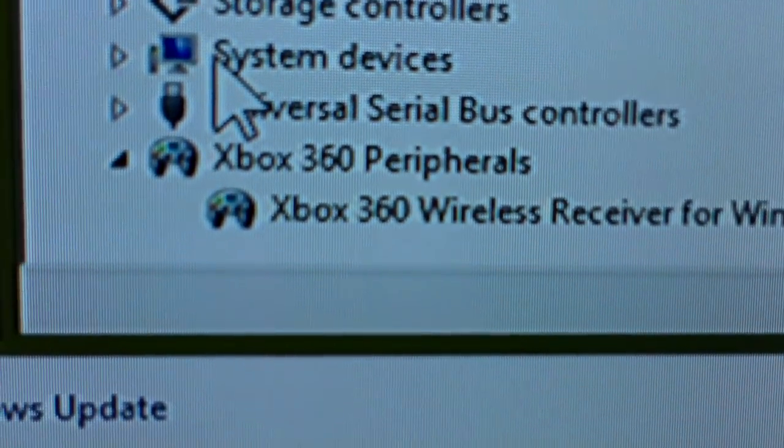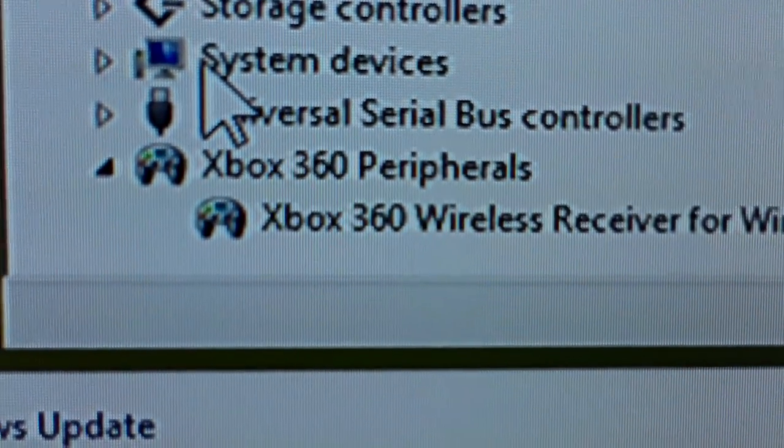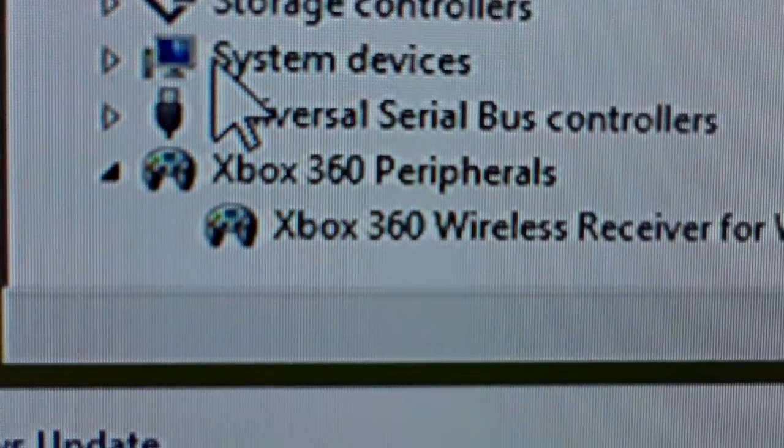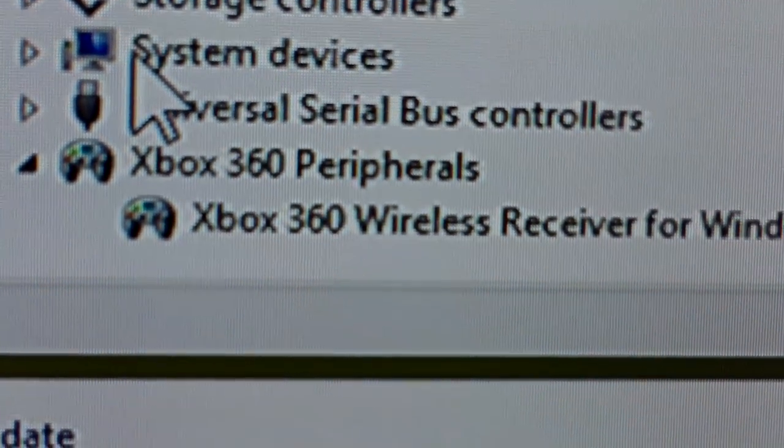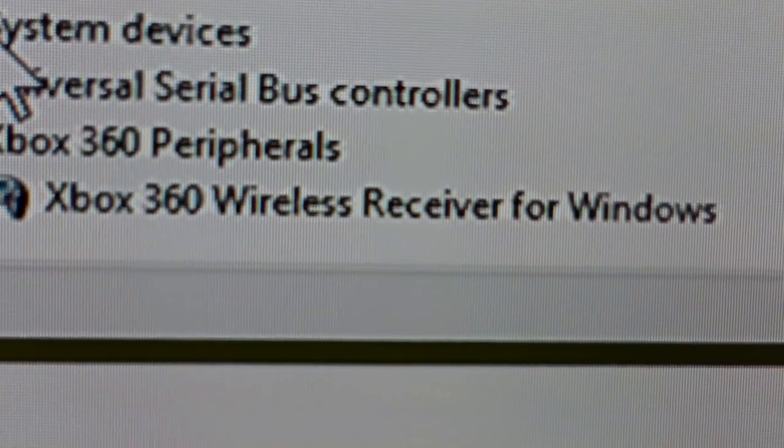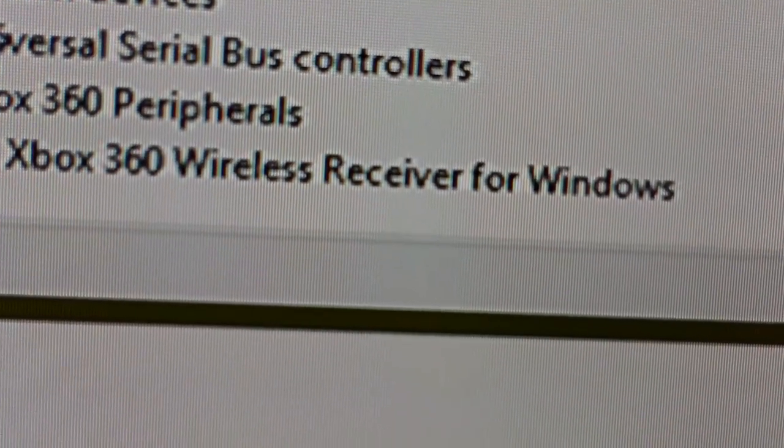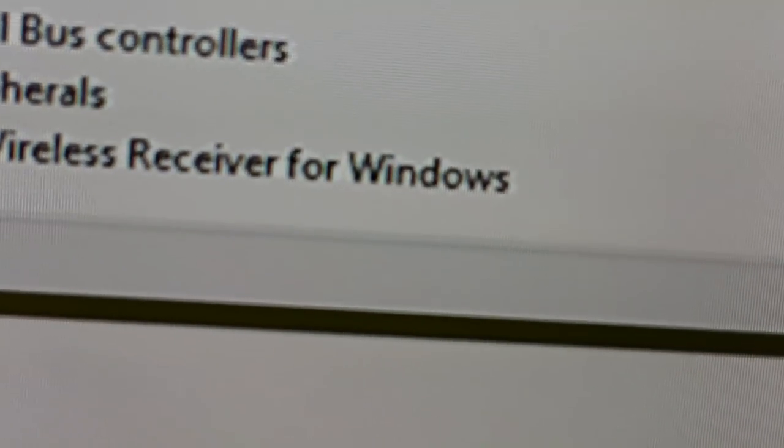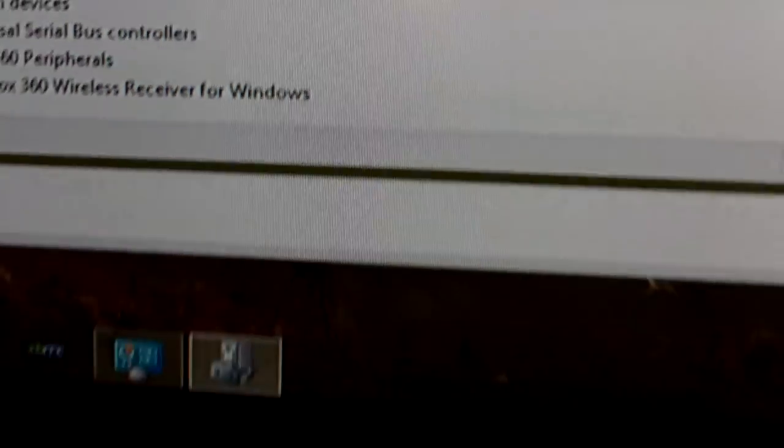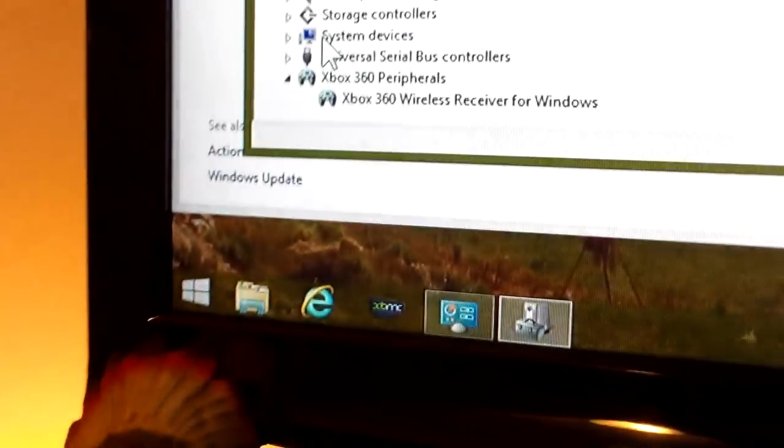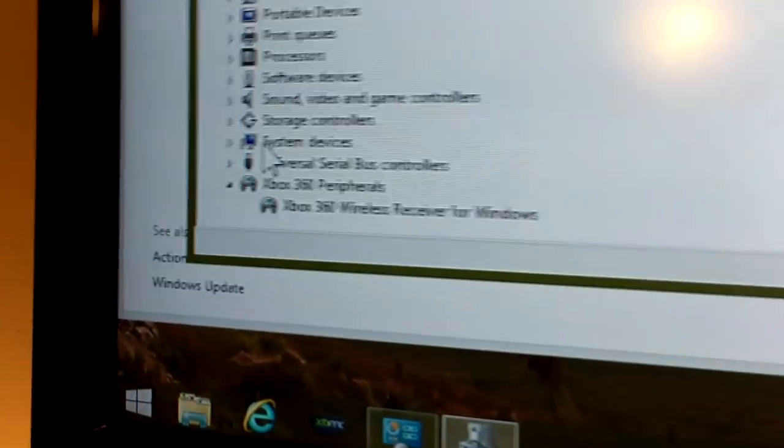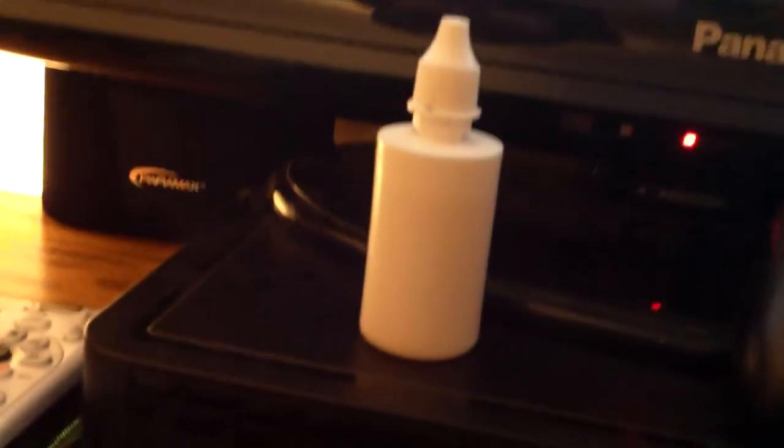If you look in Device Manager, it says Xbox 360 peripherals. It's a wireless receiver for Windows. This is not an official Microsoft receiver that I'm using. The one I am using is an aftermarket receiver. This is what the receiver looks like.